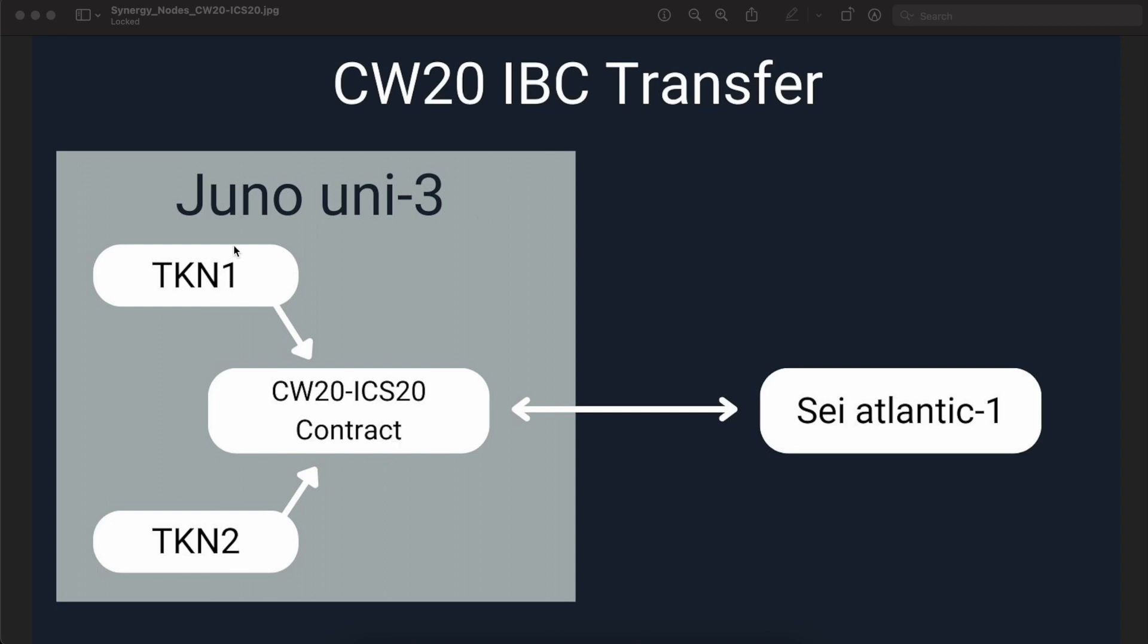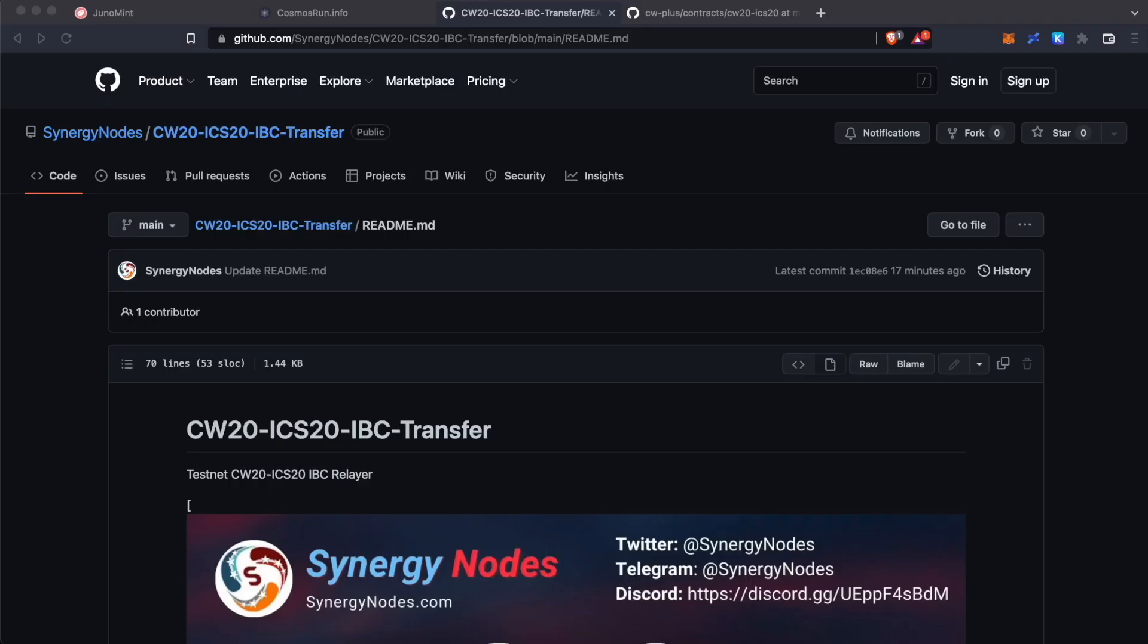So, once these are whitelisted in this ICS20 smart contract, this token can be transferred through this smart contract to other blockchains such as Sei Atlantic-1. Now, let me demonstrate how to do this transfer using Kepler wallet.